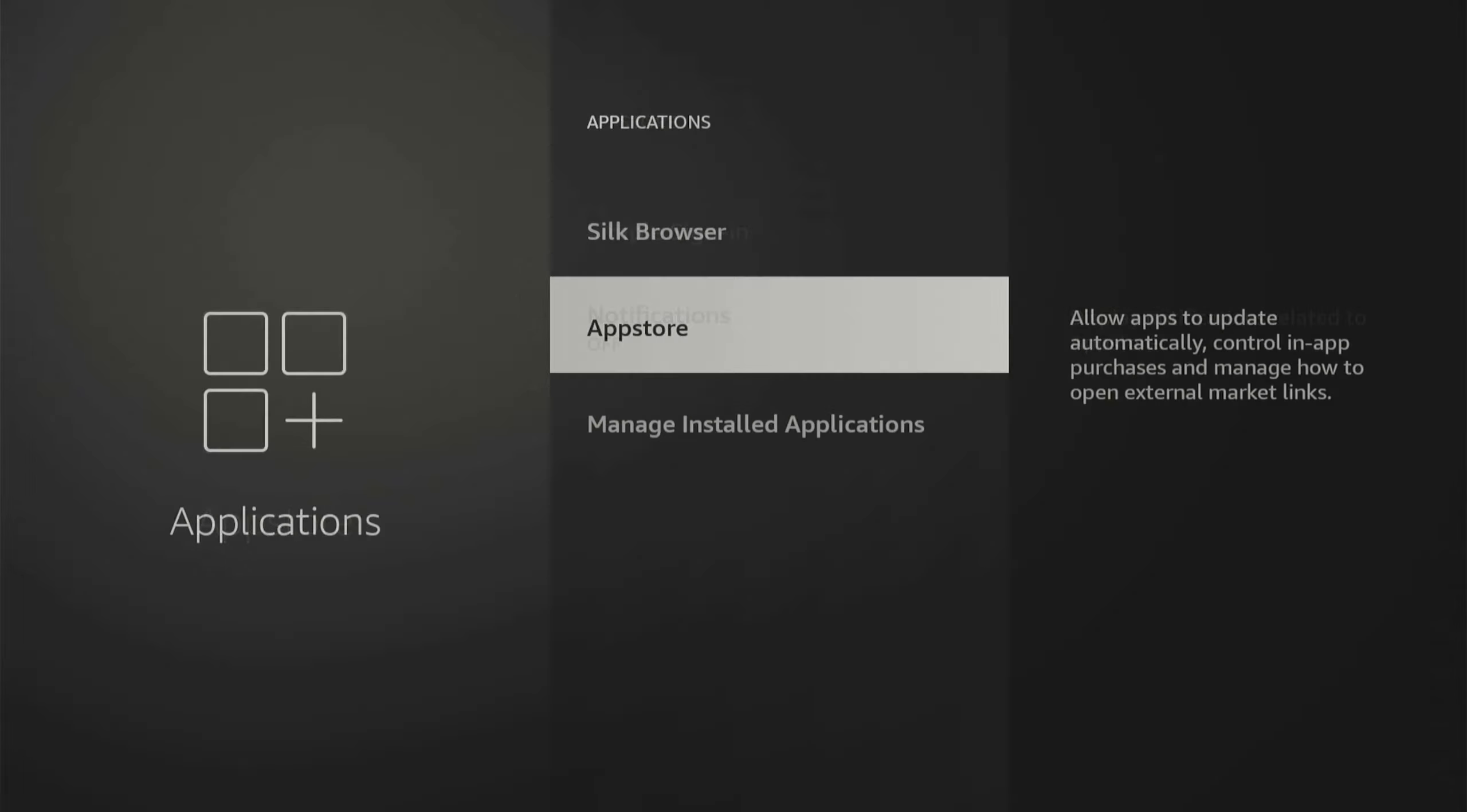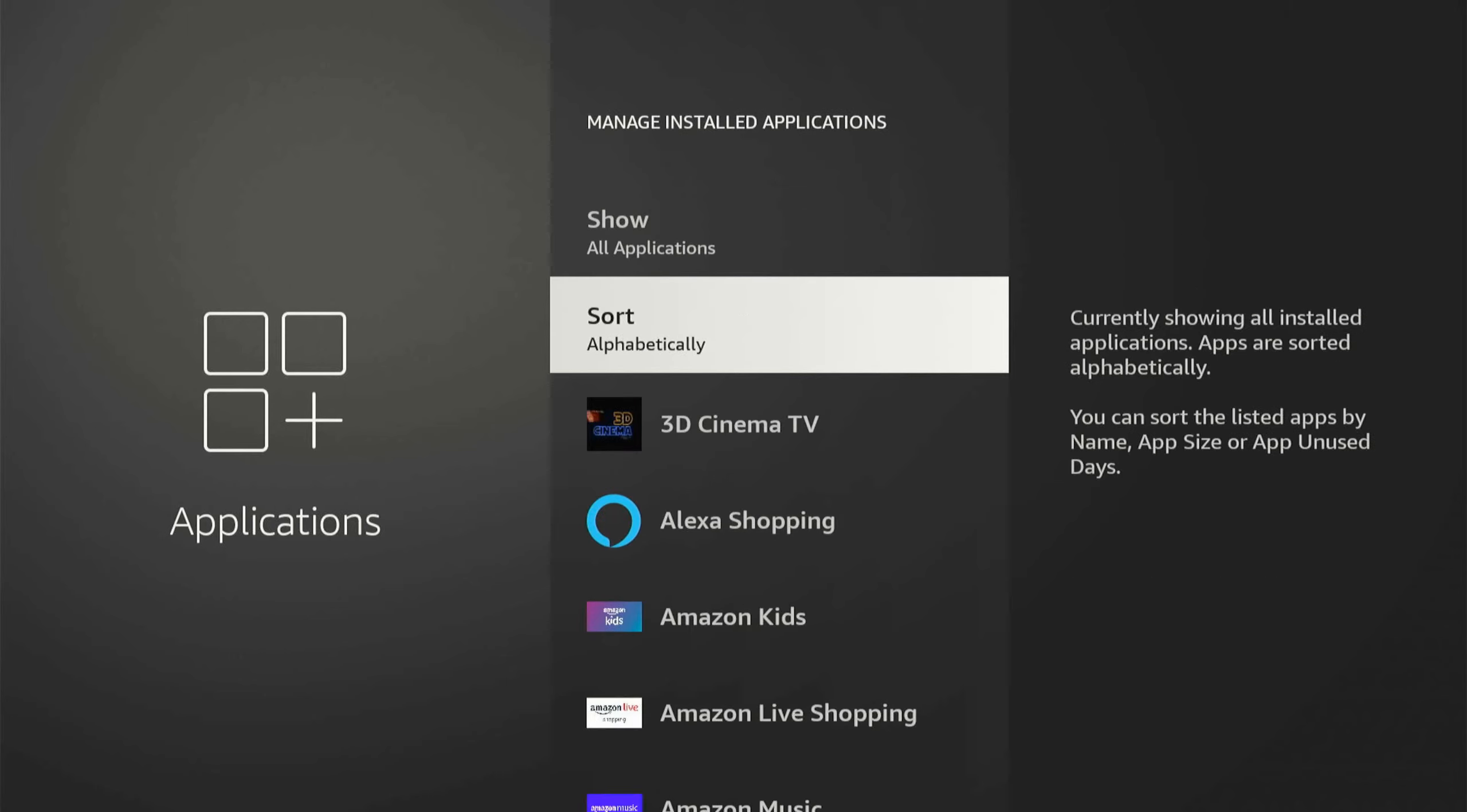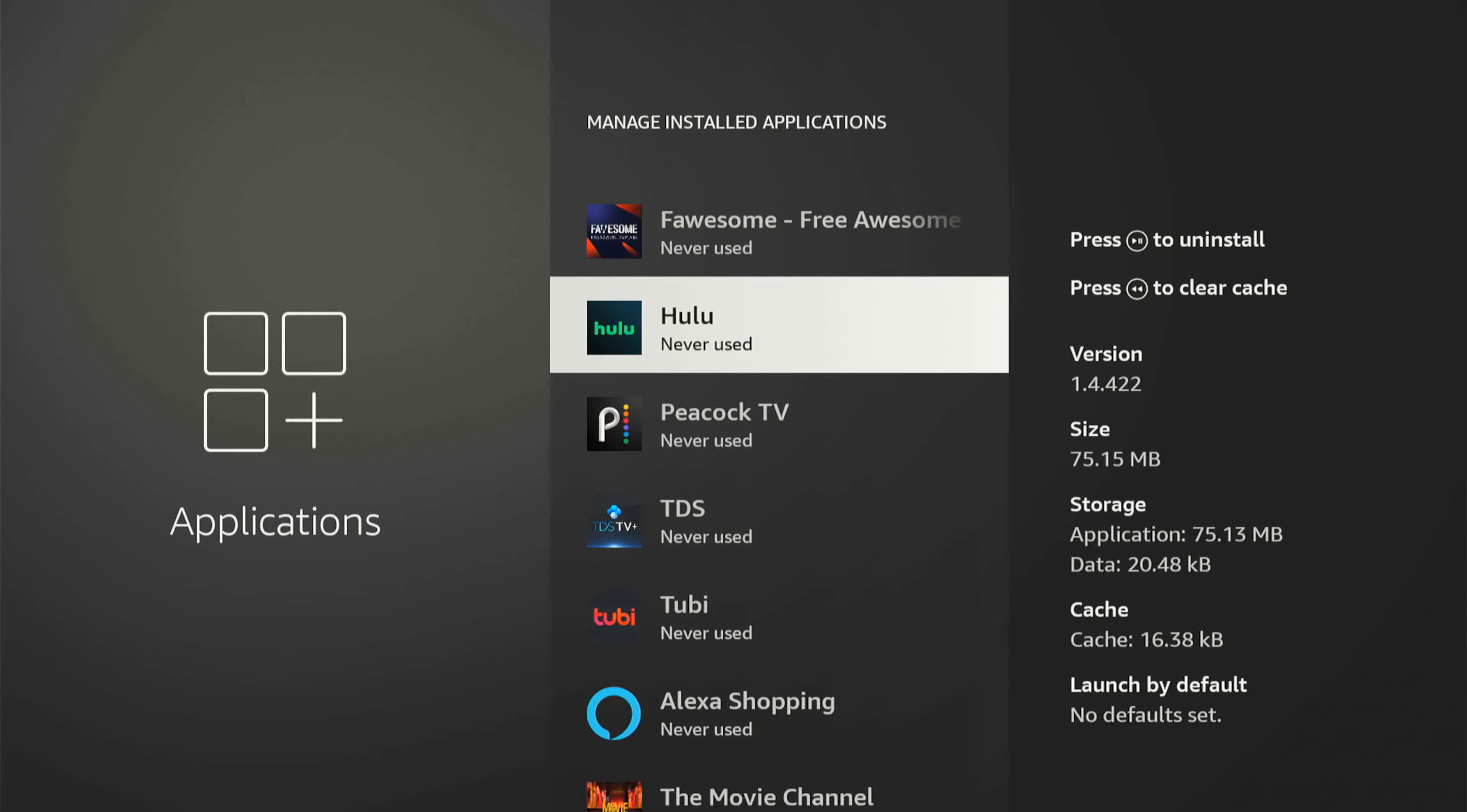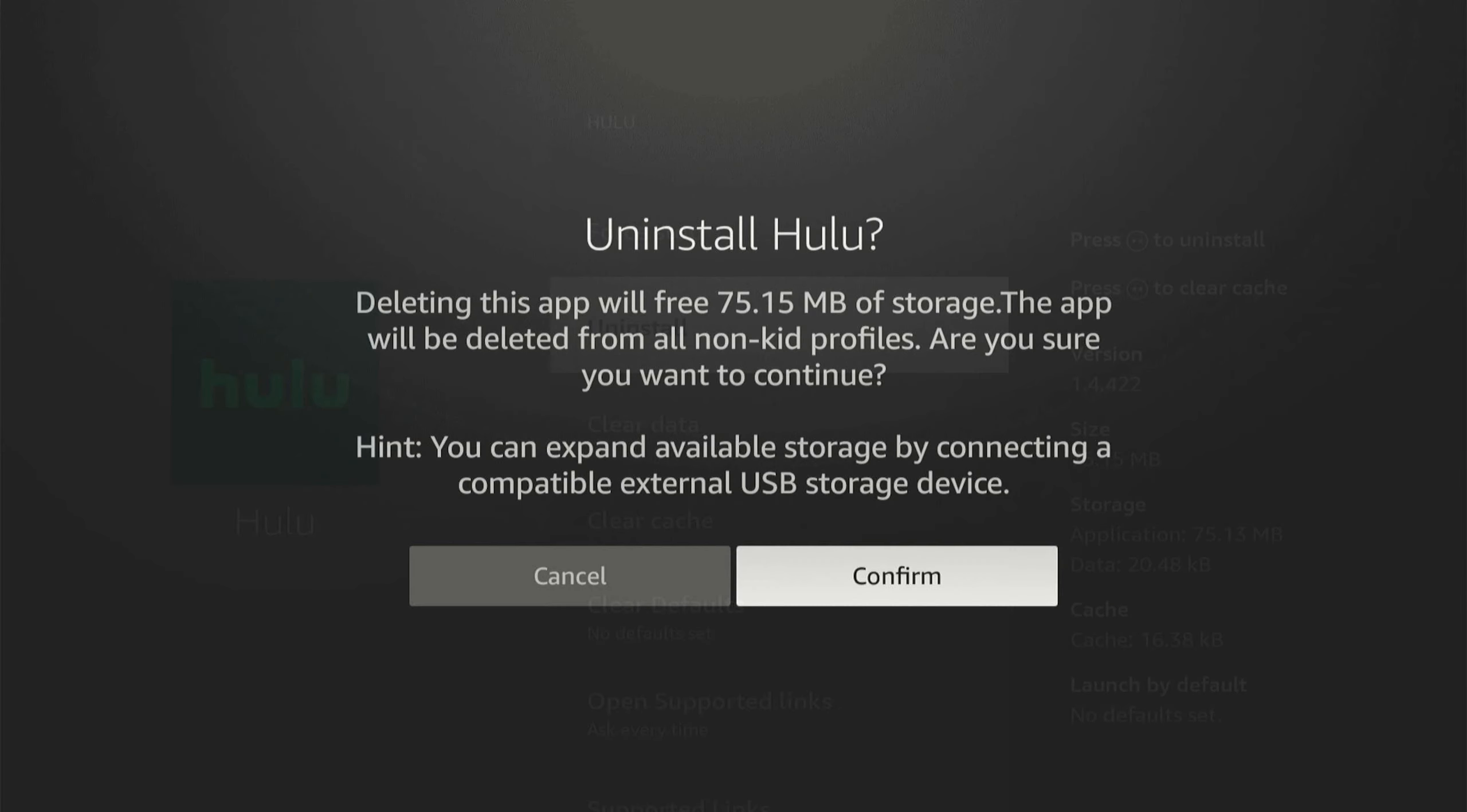So let's go back now and go to Manage Installed Applications. Make sure you have sufficient amount of storage space. So I'm going to go to this, then go to Sort, and go to Recency, and just see the applications I never use, and then select them, and then uninstall them and delete them from my Fire Stick.